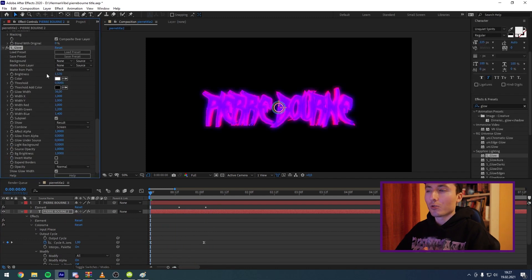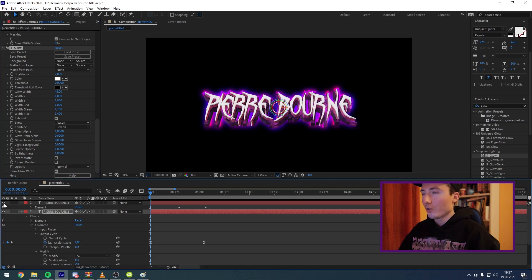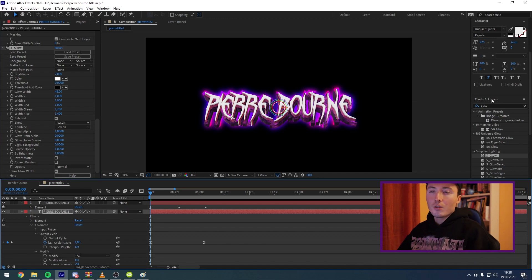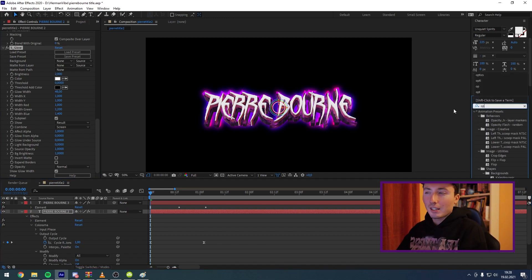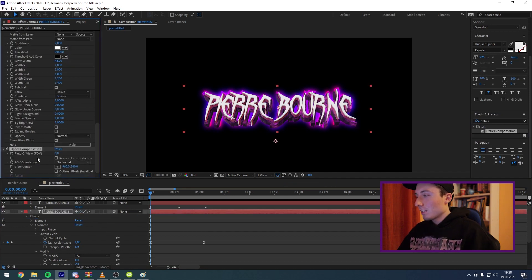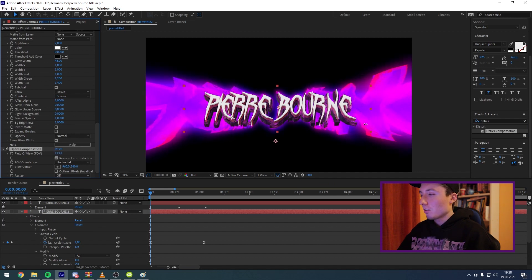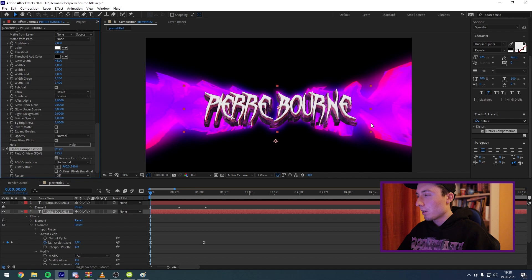Once you've made your color adjustments in Colorama, you can move the wheels to change how you want the colors to look. Our background looks like this now. Next, add some glow to the background — you want it to be vibrant. I'll keep the Glow intensity at 2 and take the Glow Width up just a tiny bit. Make sure the top layer is showing so you can see what you're working on. Now go to the Effects panel and search for Optics Compensation and drag it onto the bottom layer.